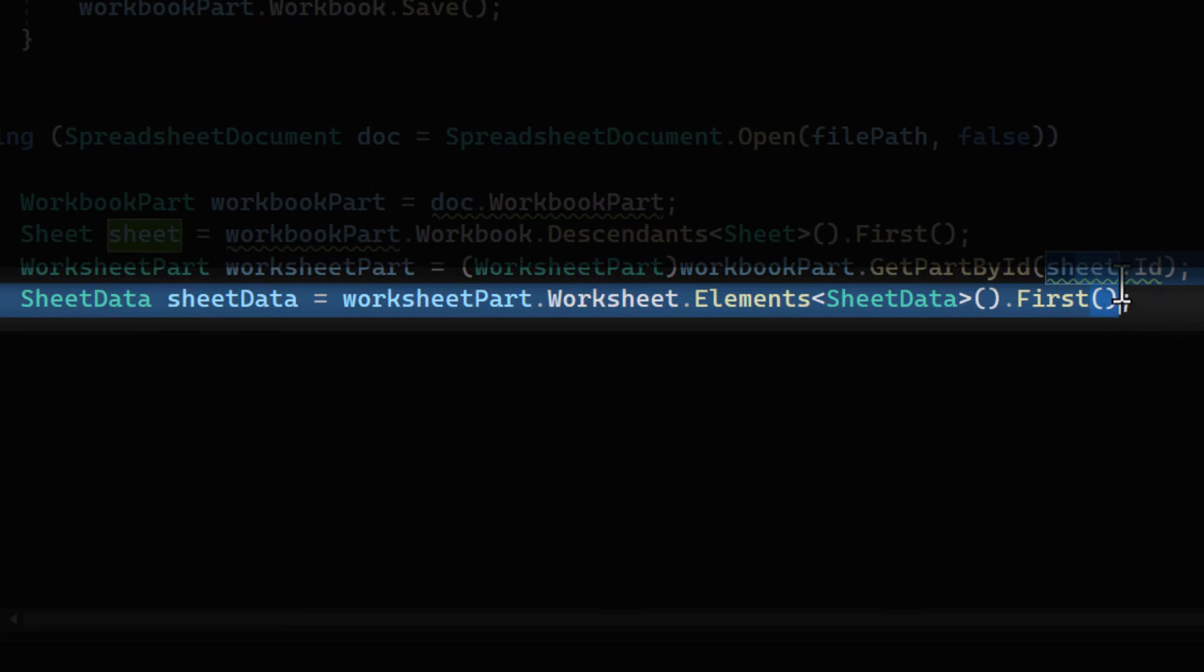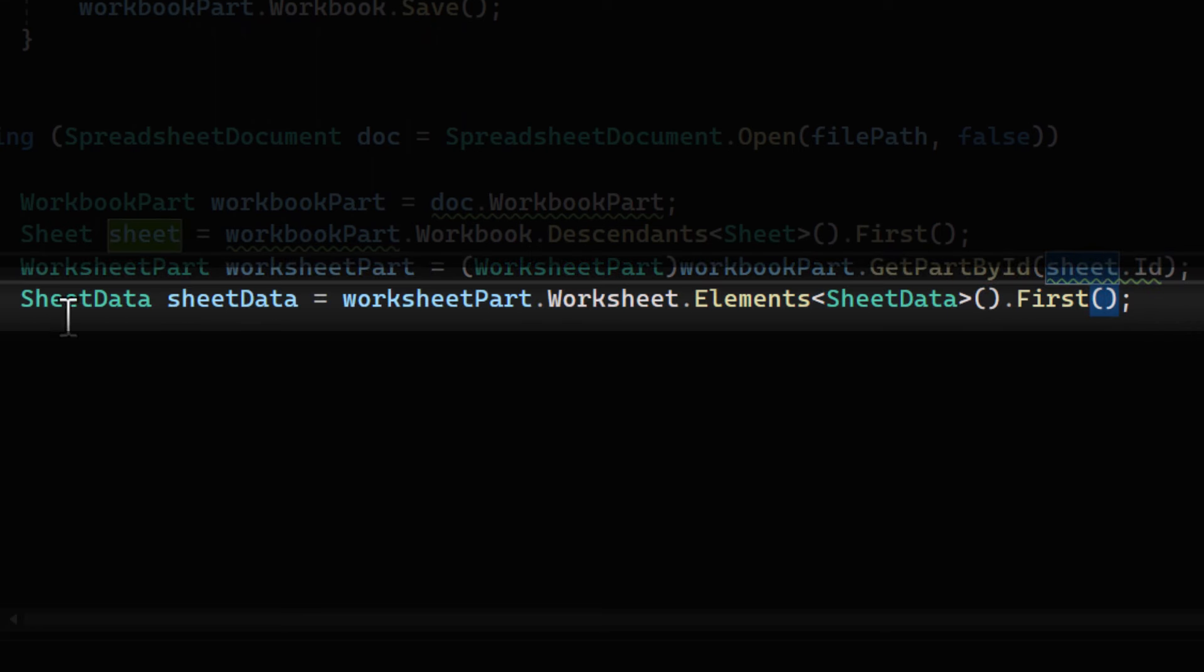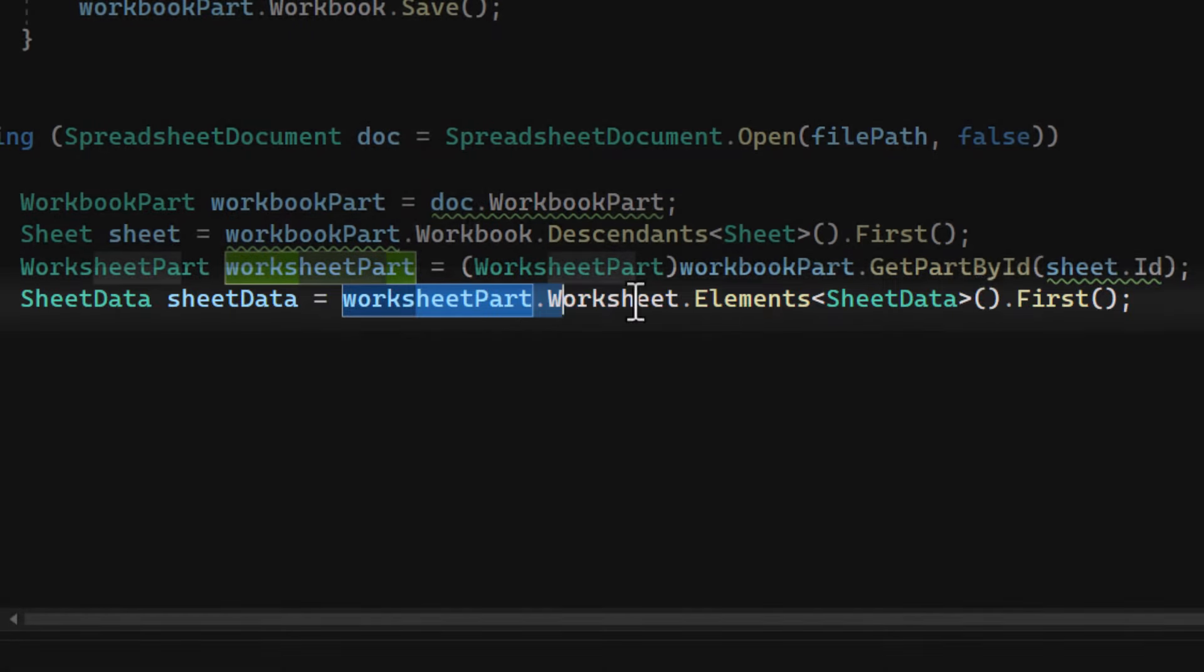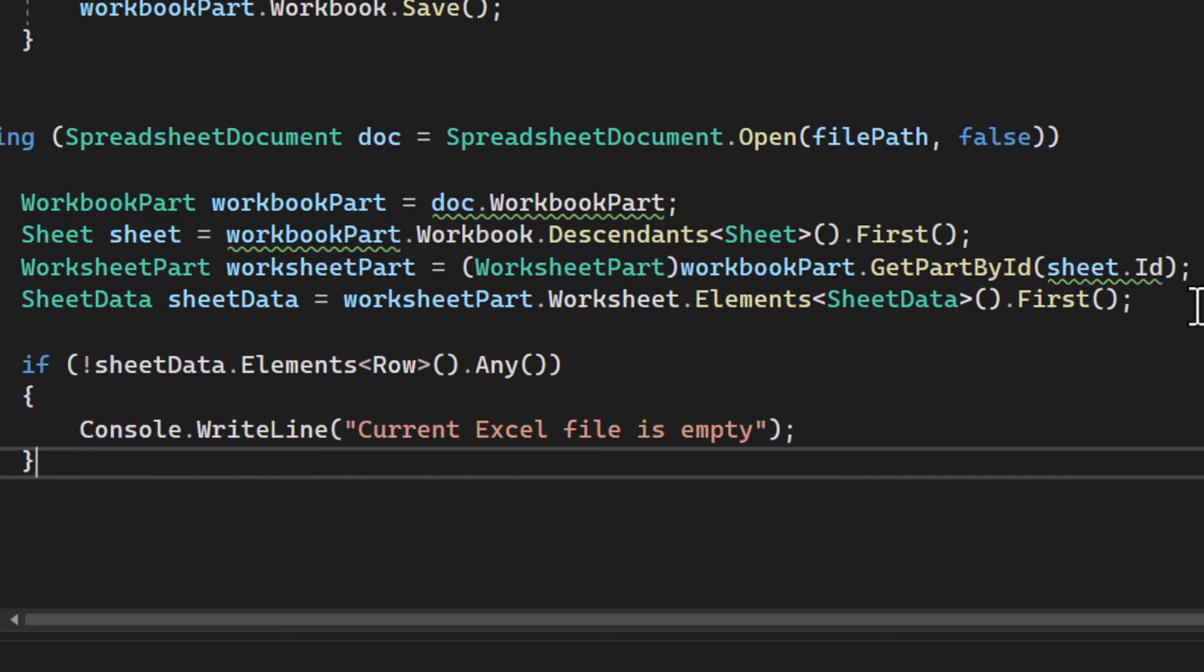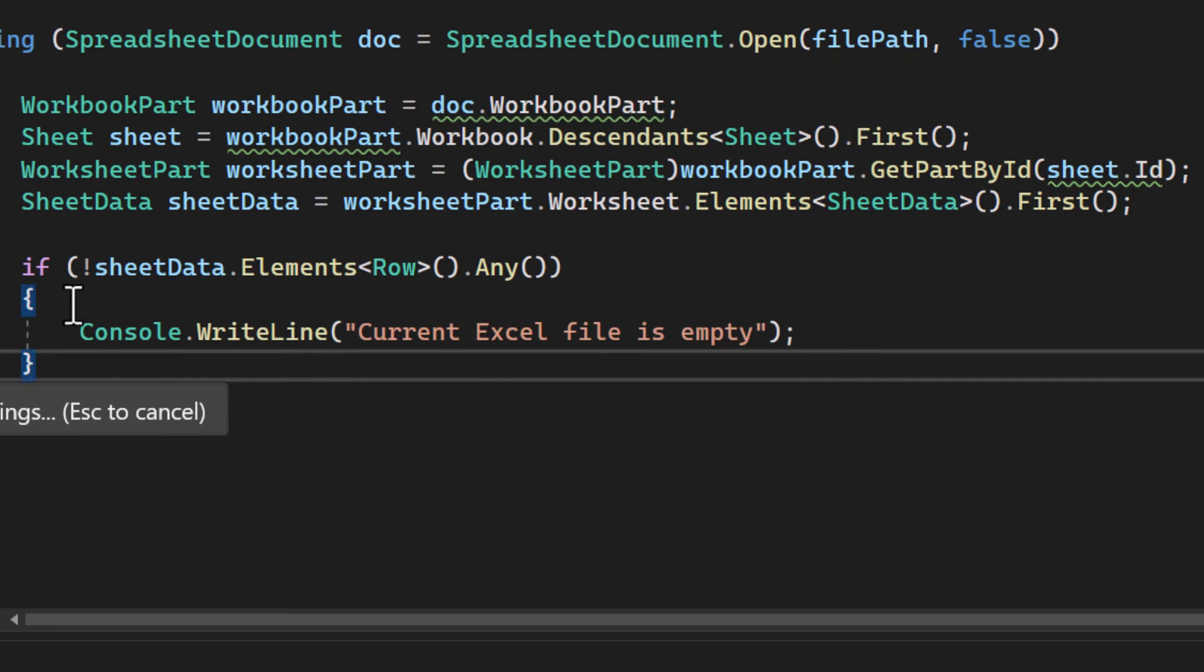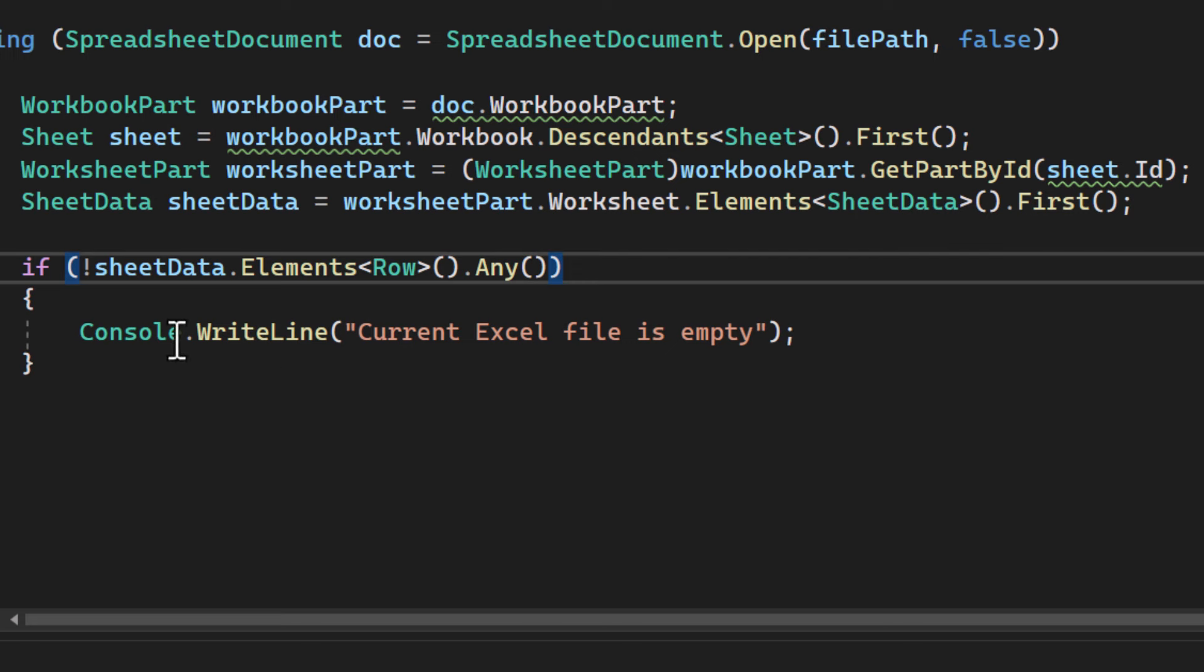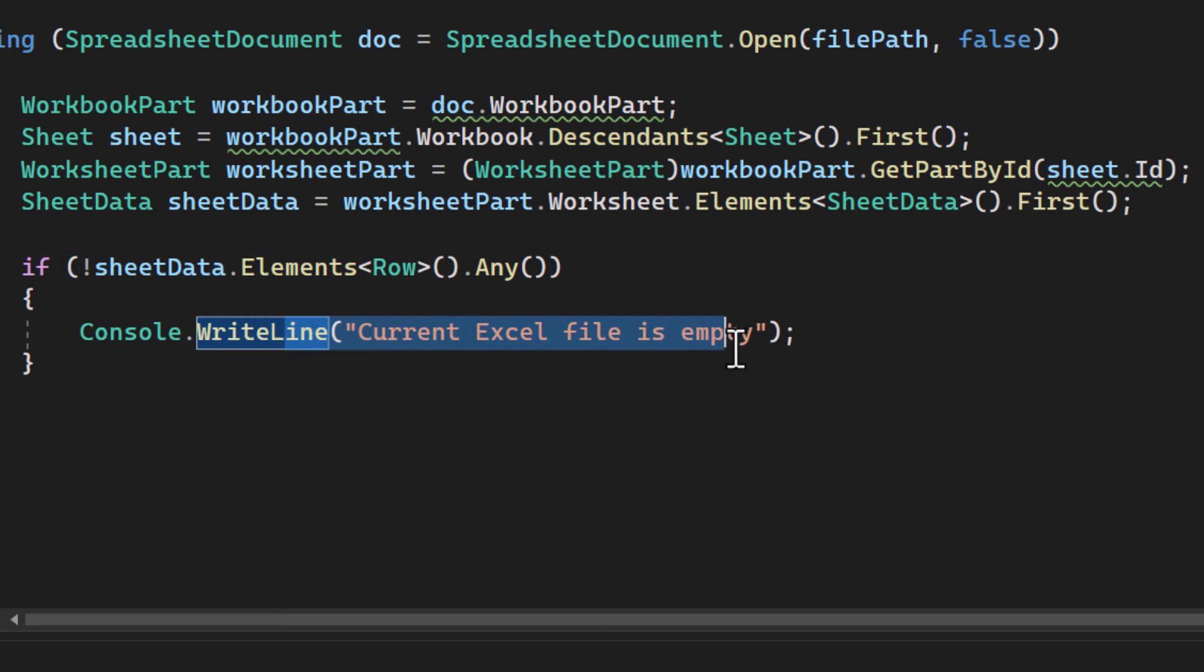Next, we get the sheet data object from the worksheet. This object contains all the rows and cells in the sheet. Here we're checking if the sheet is empty. If it is, we print a message to the console.